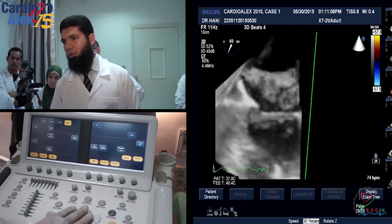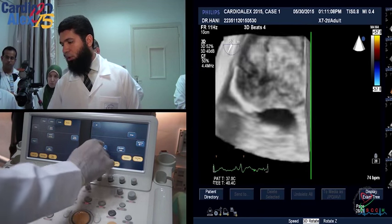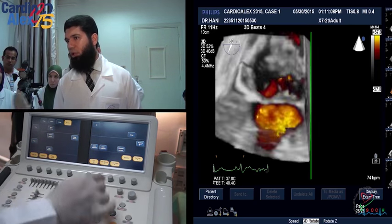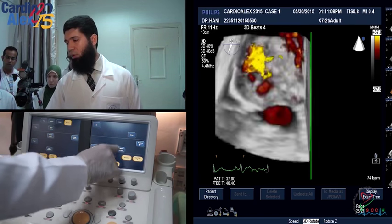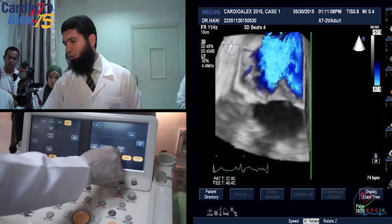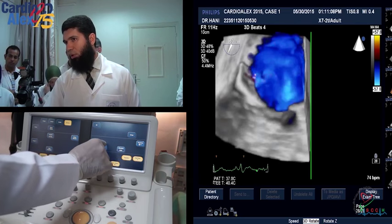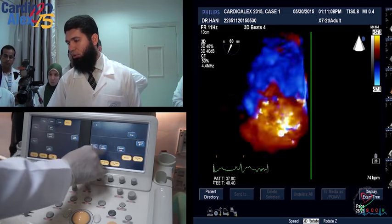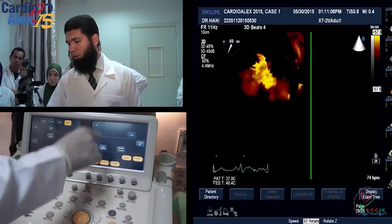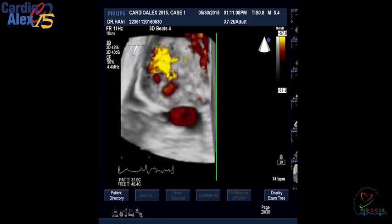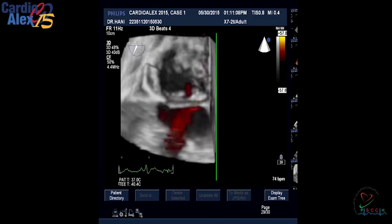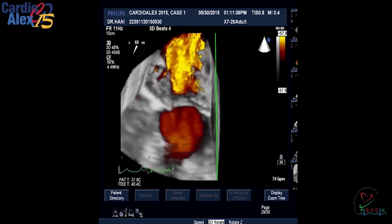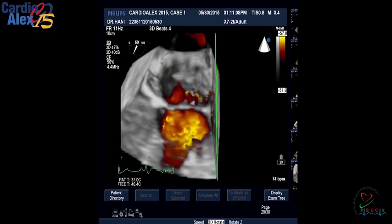With color Doppler on Full Volume: I can suppress the color to see the anatomy alone, then put the color back. I can set the color to show only one direction — to show regurgitation only — or both directions. With the 2D image suppressed and color only displayed, this is the regurgitant jet. This allows visualization of the regurgitant jet in 3D Full Volume with color Doppler.